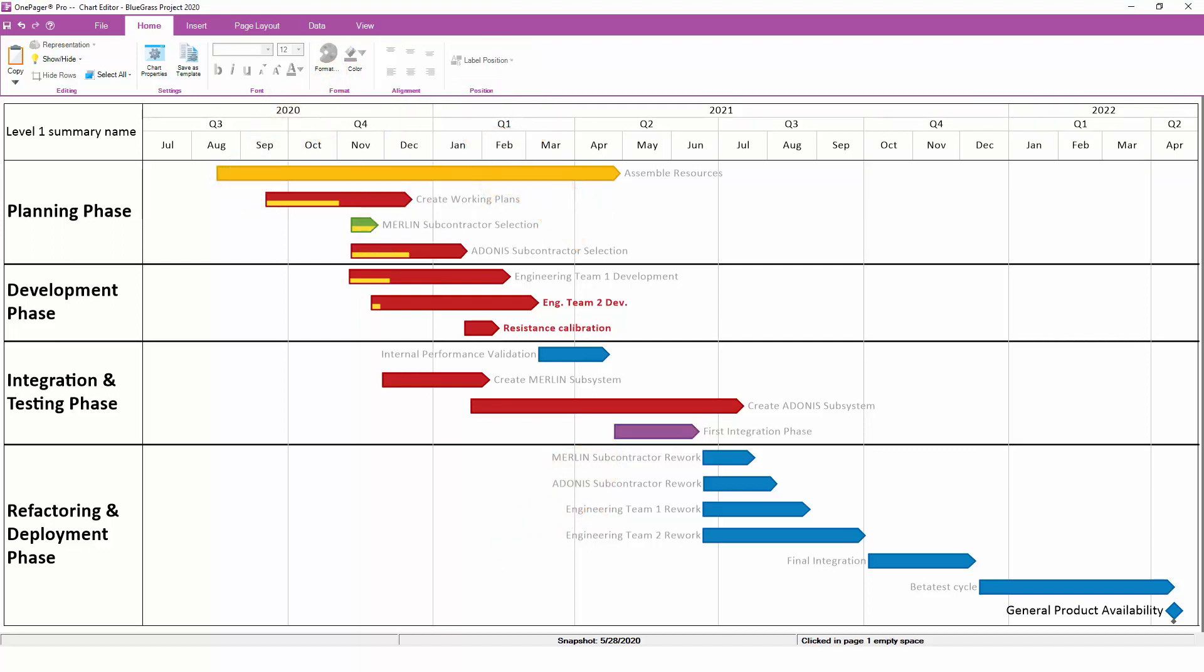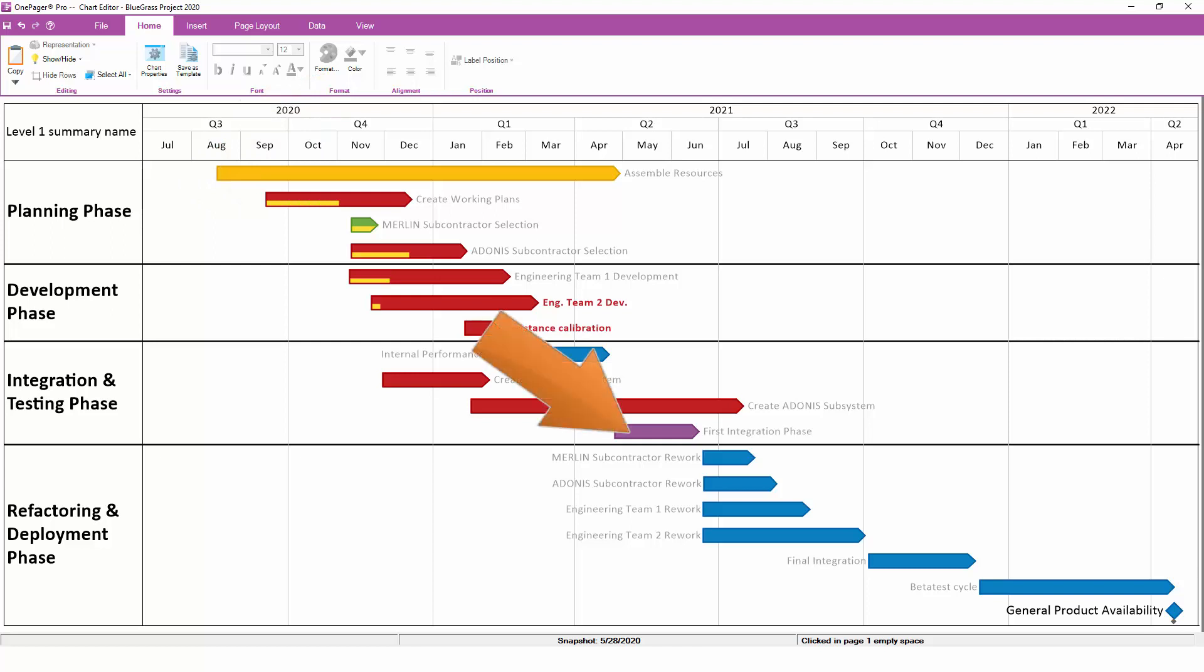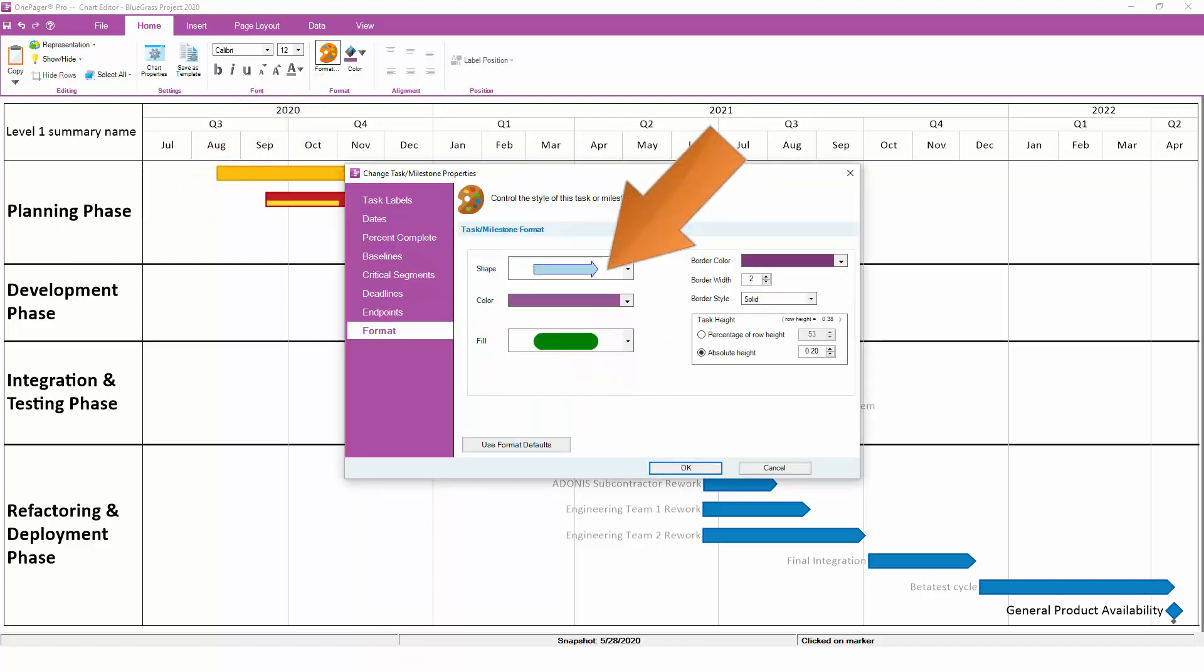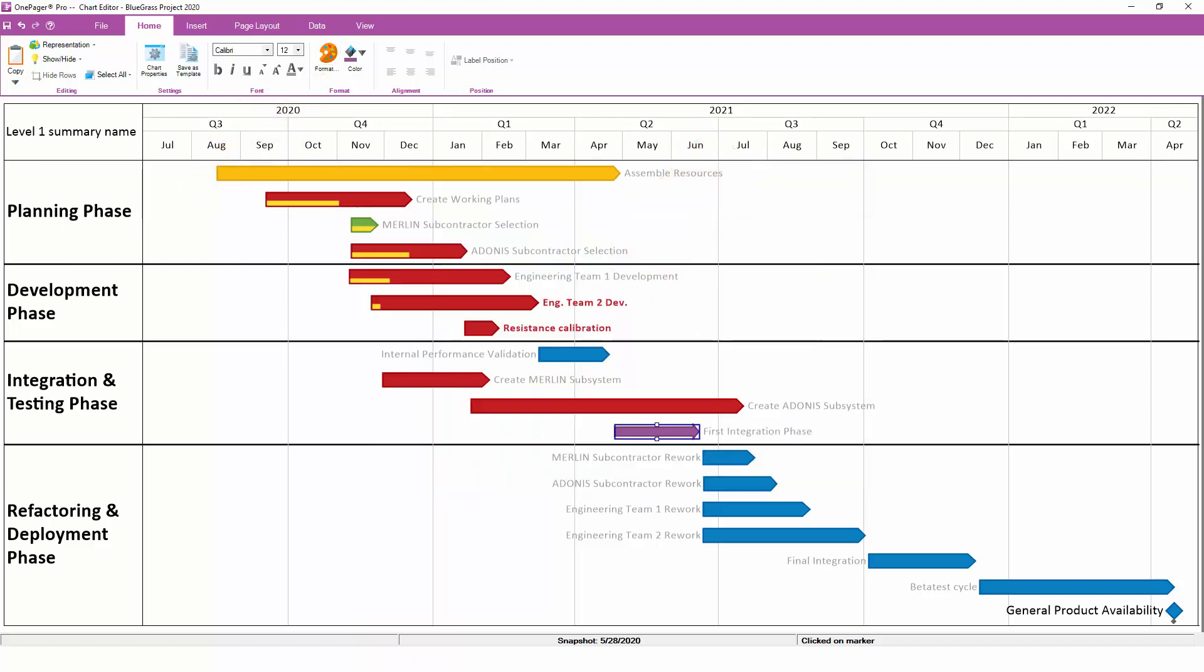Again, you can do this for one task at a time, or you can do a multi-select. There are more advanced formatting options available behind the Format button. For example, if we want to change the shape of just one bar, we can left-click on that task, then click on the Format button and change the shape to something different.